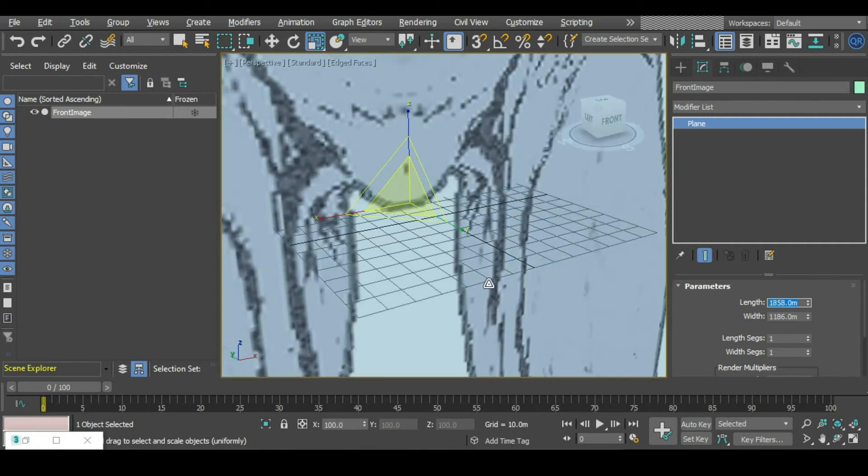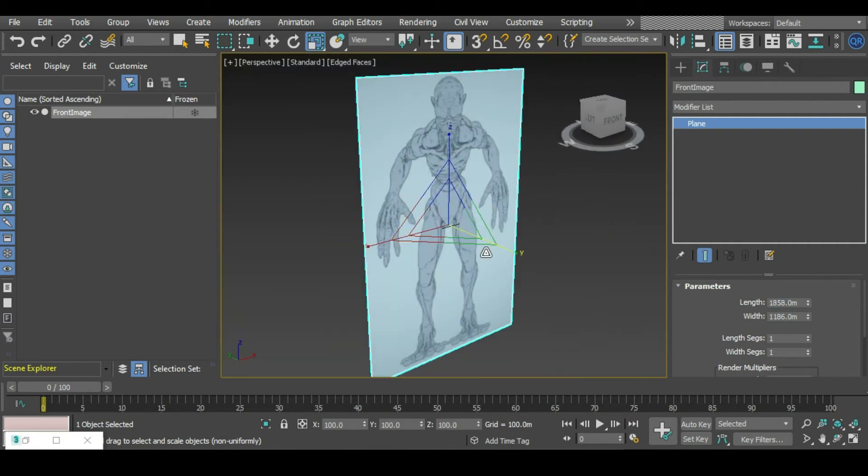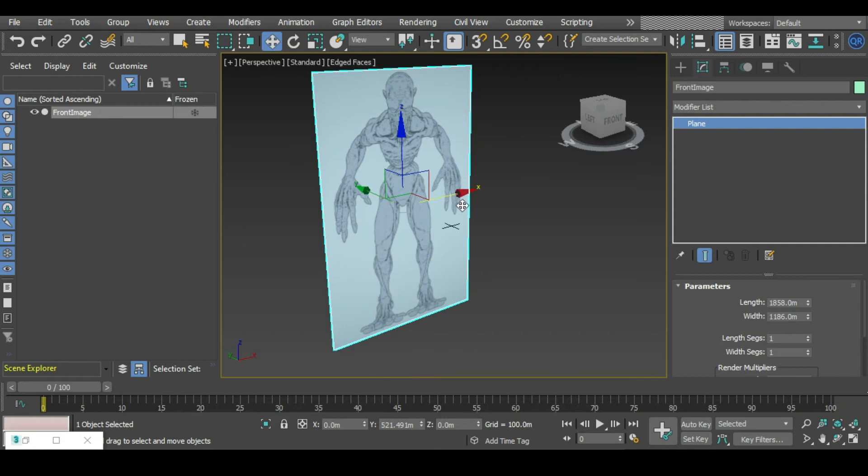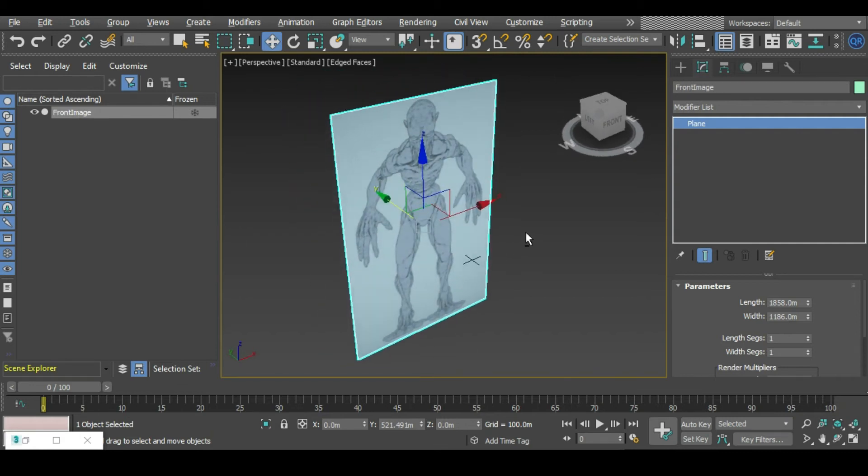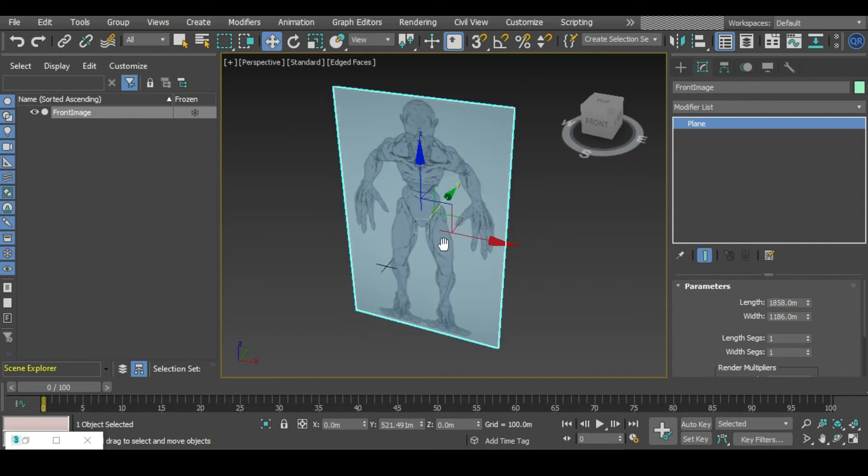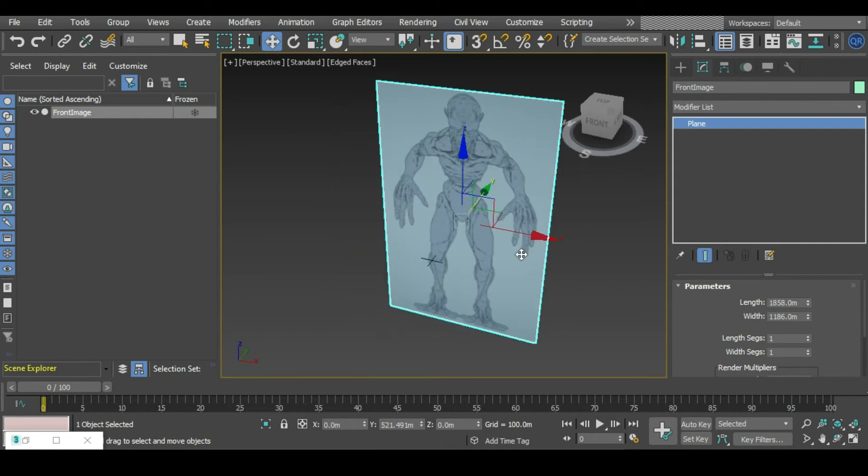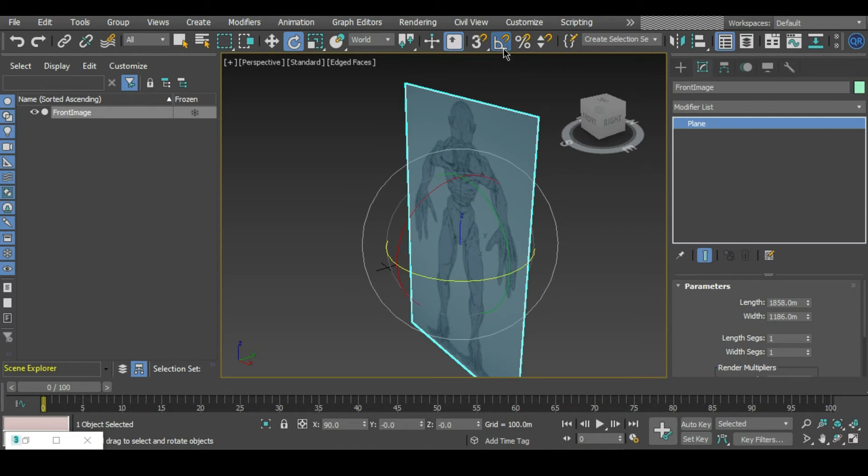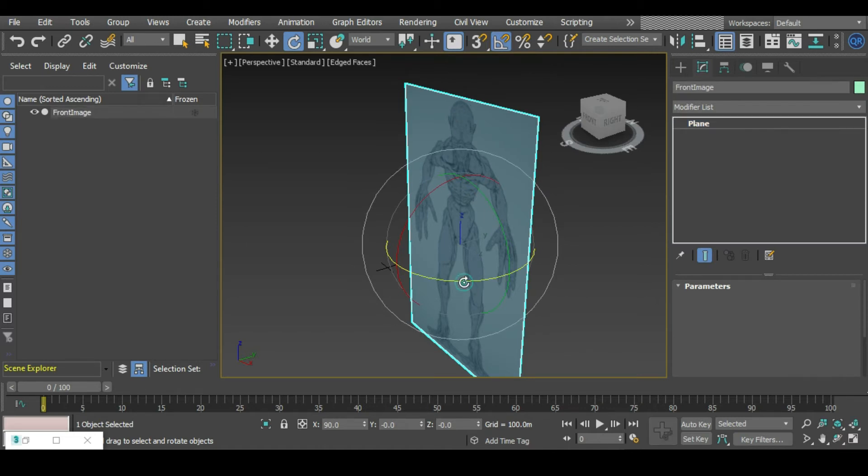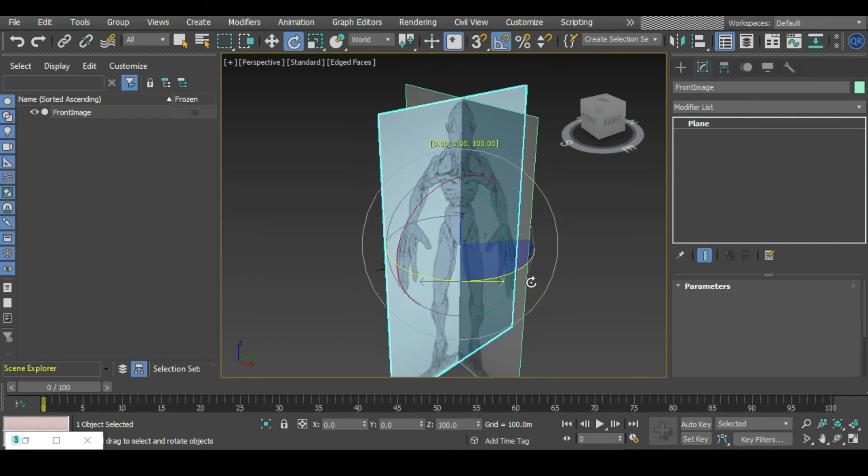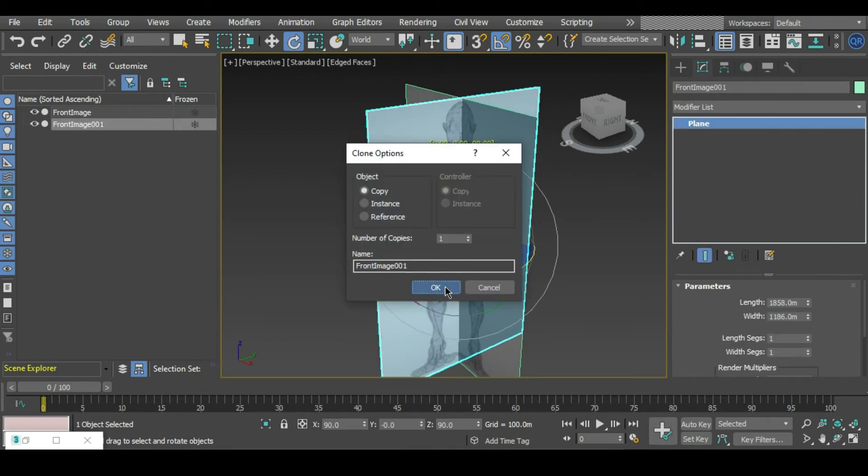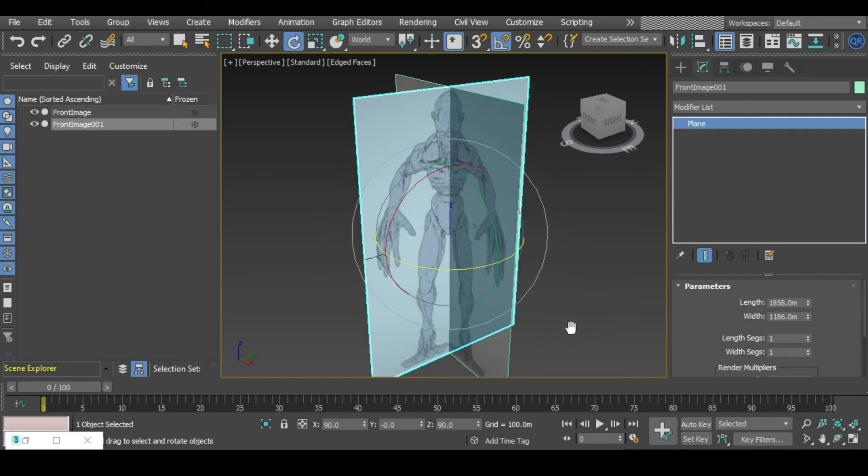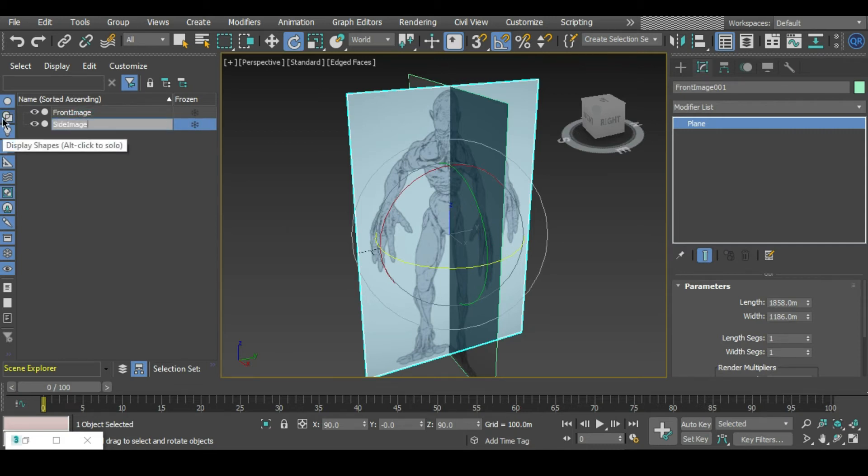What we can do now is copy this to make our side view. We can just go into our rotate tool, having our angle snap on, and holding shift we can rotate that 90 degrees. We want to copy this so we know the length and width is going to be fine. We just got to change the image on this one. Let's rename this side image.